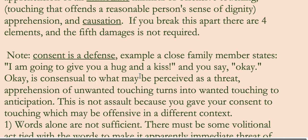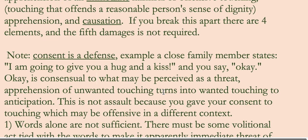Consent is a defense. An example I'm going to give you is a close family member says to you, 'I'm going to give you a hug and a kiss,' and you say 'okay.' Okay is consent. So that's not an assault. If someone accuses you of assaulting, you can say, well, they consented.